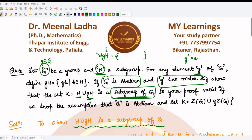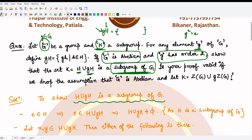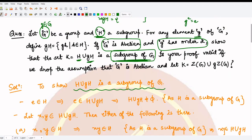To prove H ∪ gH is a subgroup of G, we first show it is non-empty. Since H is given to be a subgroup of G, the identity element is definitely present in H. If it is present in H, it is also present in the union H ∪ gH, because if an element is present in any one set it is present in their union as well. So the union is non-empty.